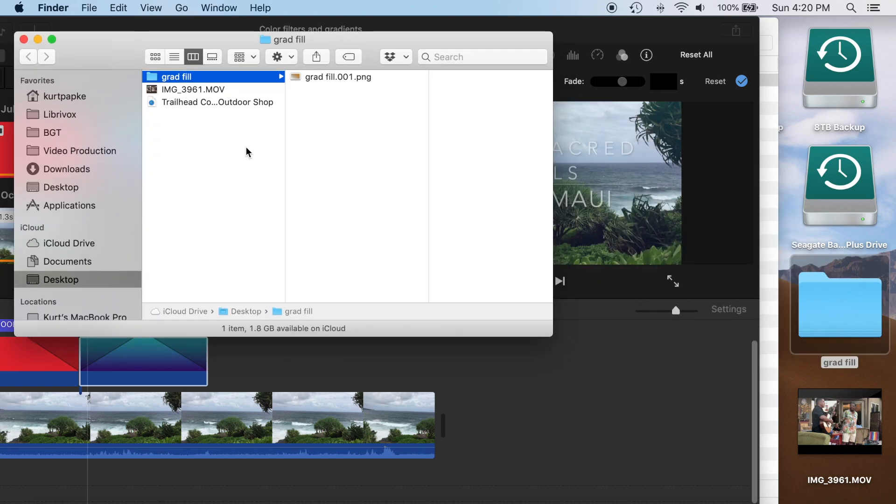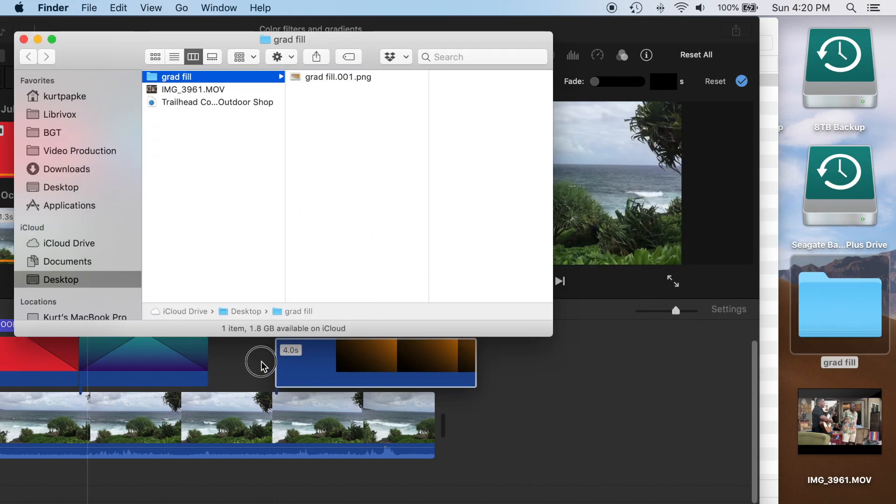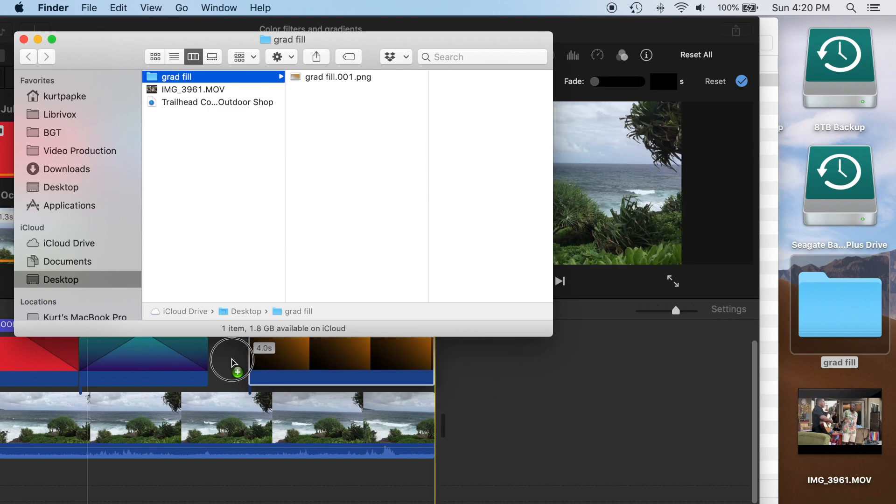You'll see that Keynote creates a folder when you export to images because it creates an image for each slide. We'll open up that folder and there's our PNG file. Just drag it onto the timeline.